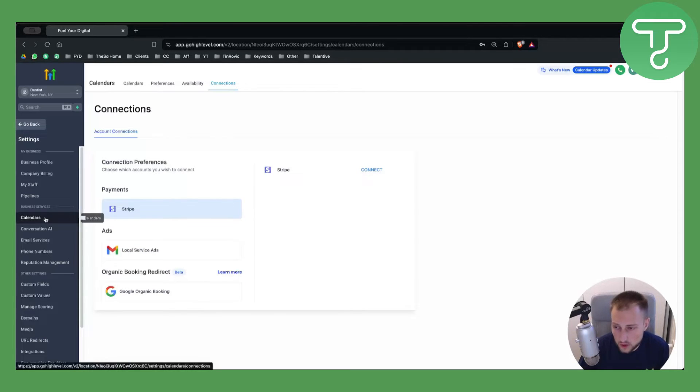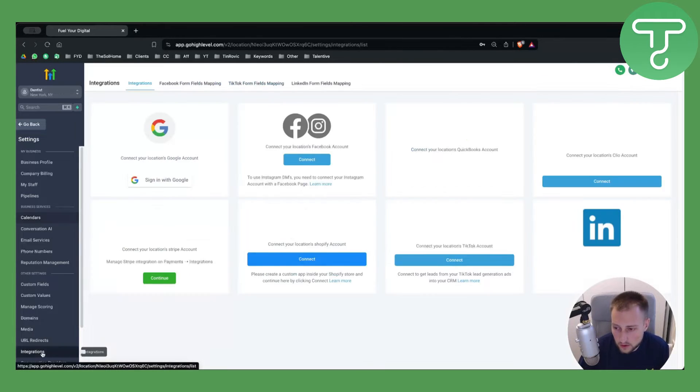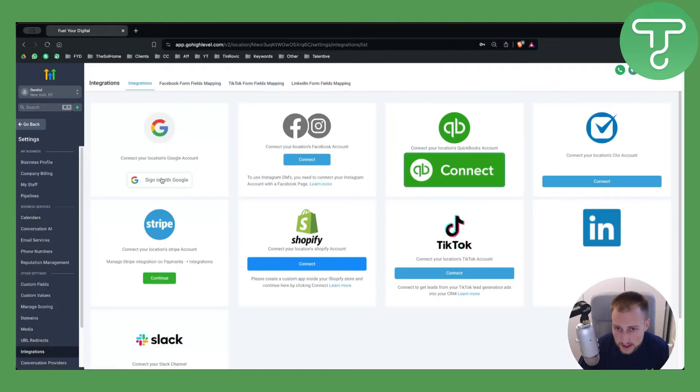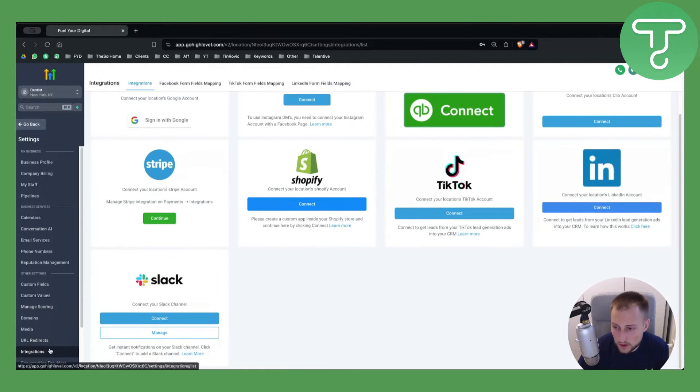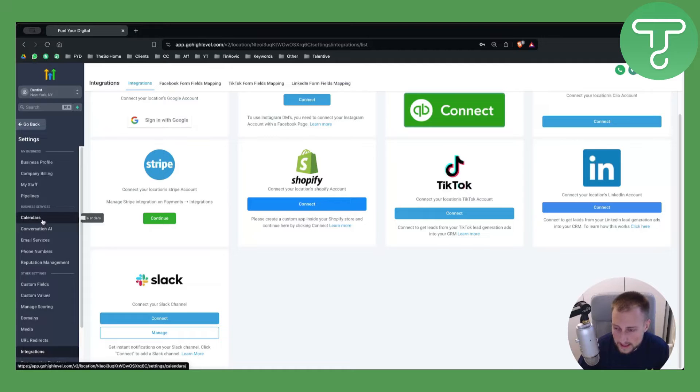If you don't have Zoom, you would be able to go to the Integrations and sign up here with Google. Once you sign up with Google, you will also be able to go and sign up with Zoom as well.